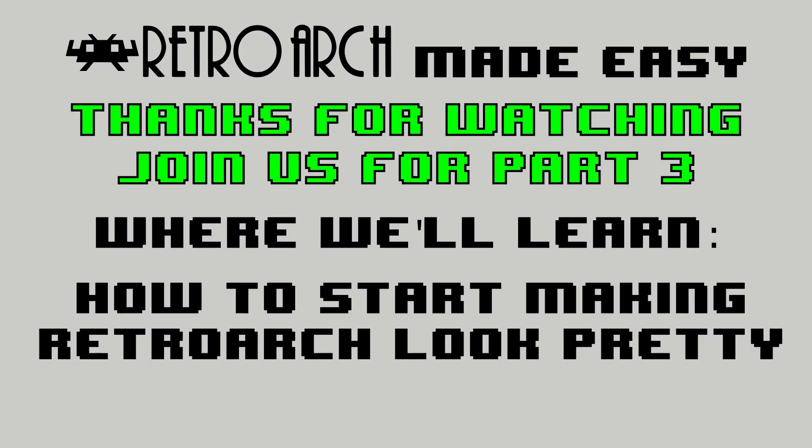Part 3 of this RetroArch Made Easy tutorial will soon be on the way and I hope you'll be able to join us. Until then, happy gaming!